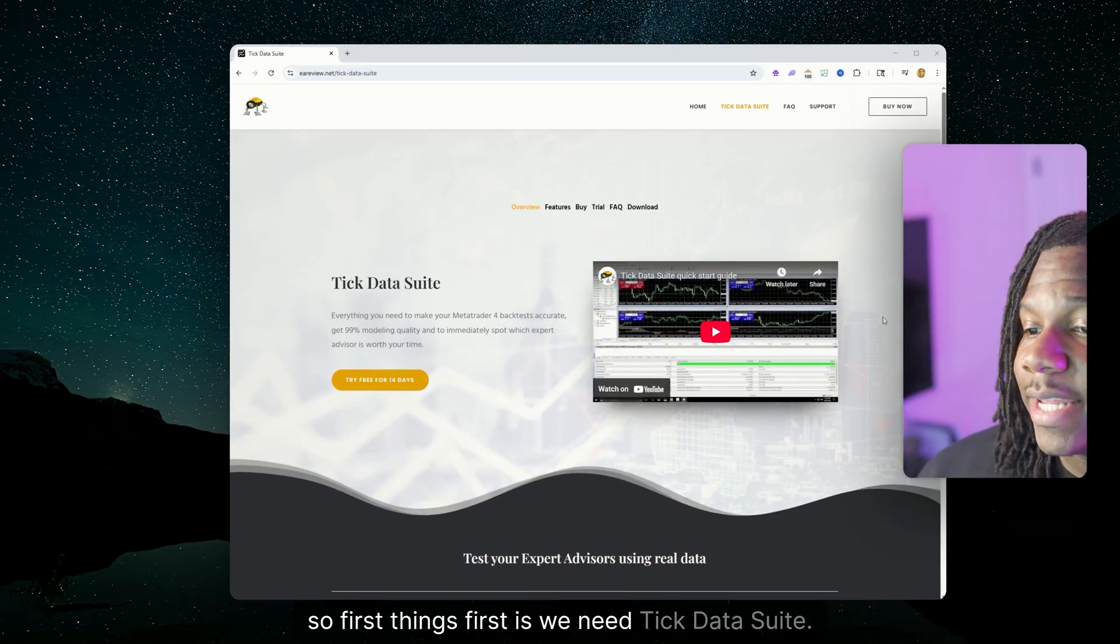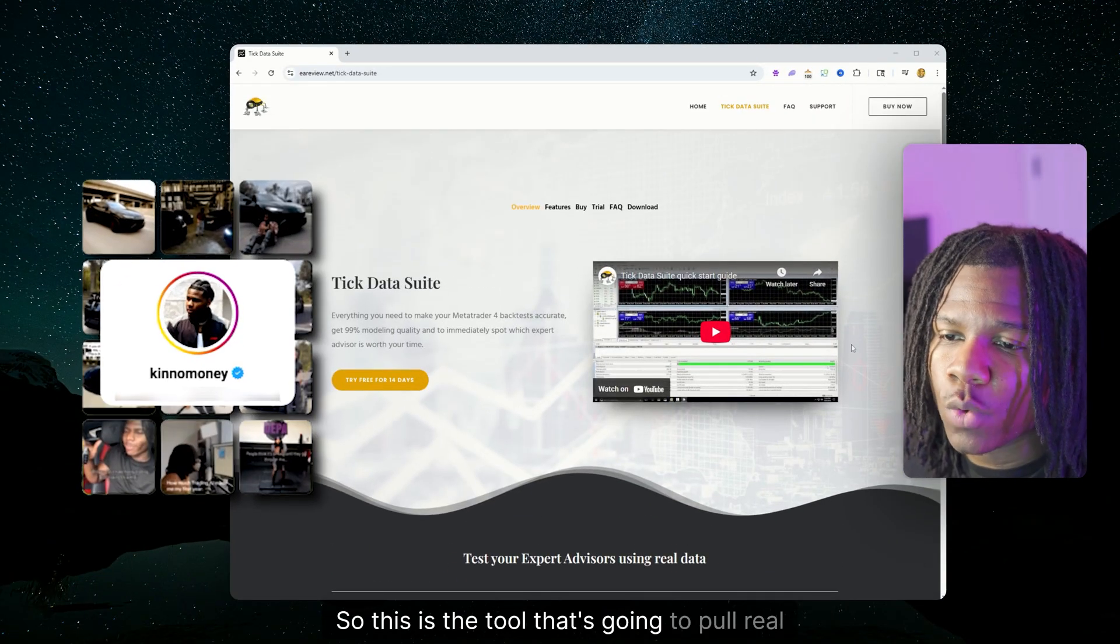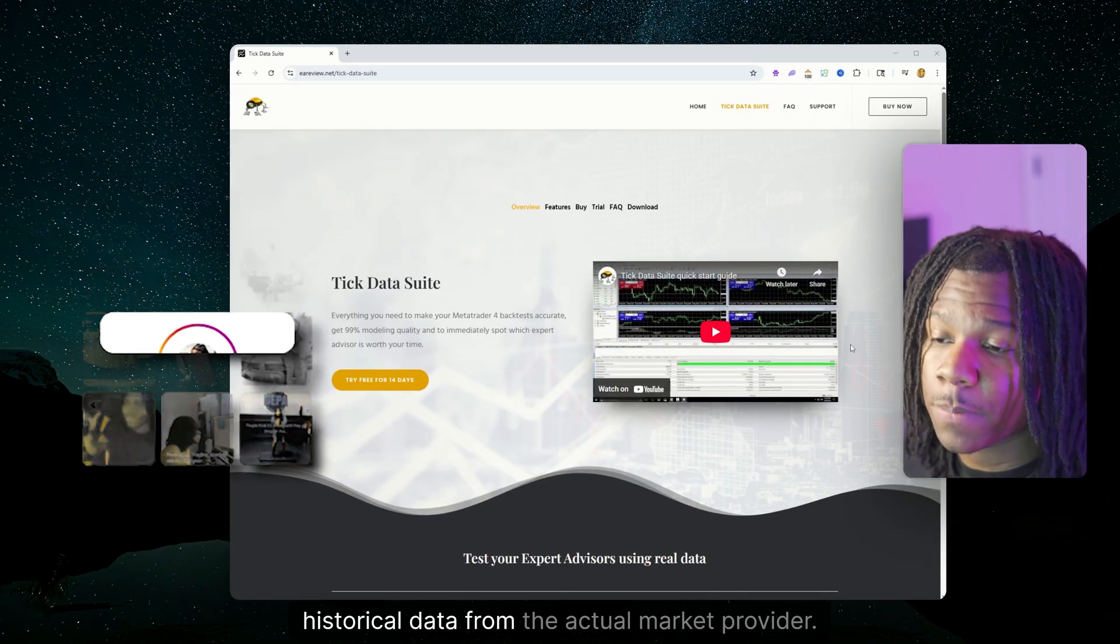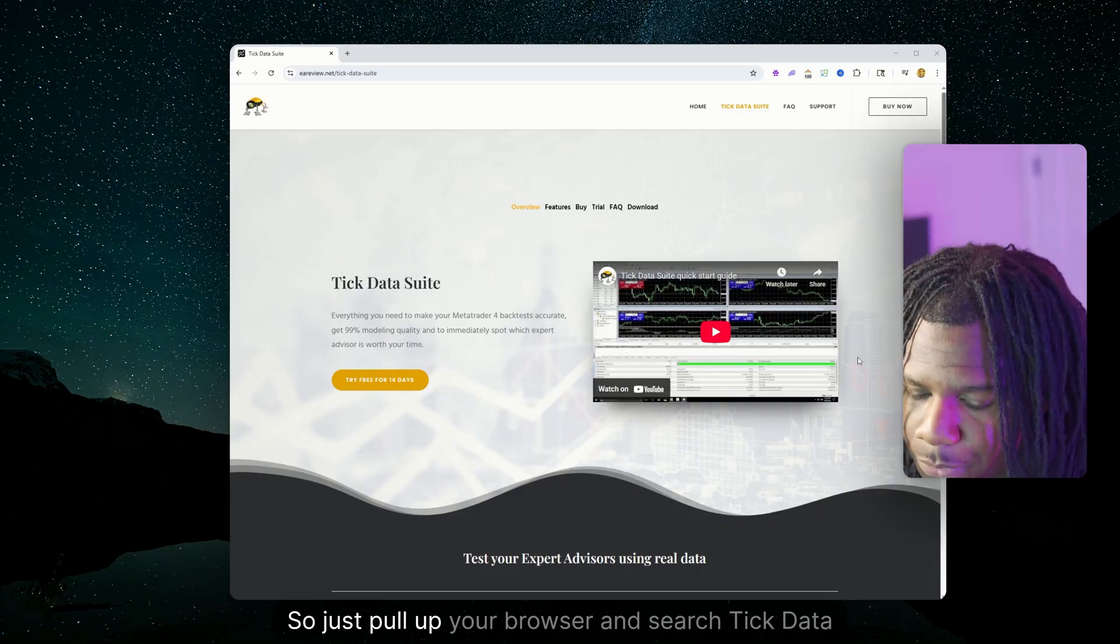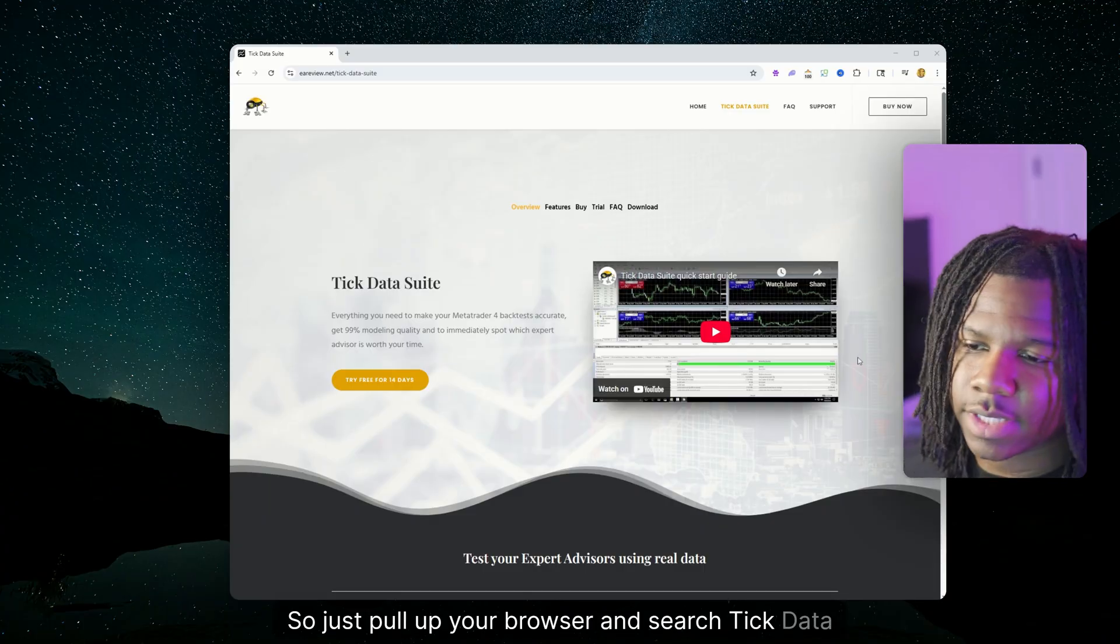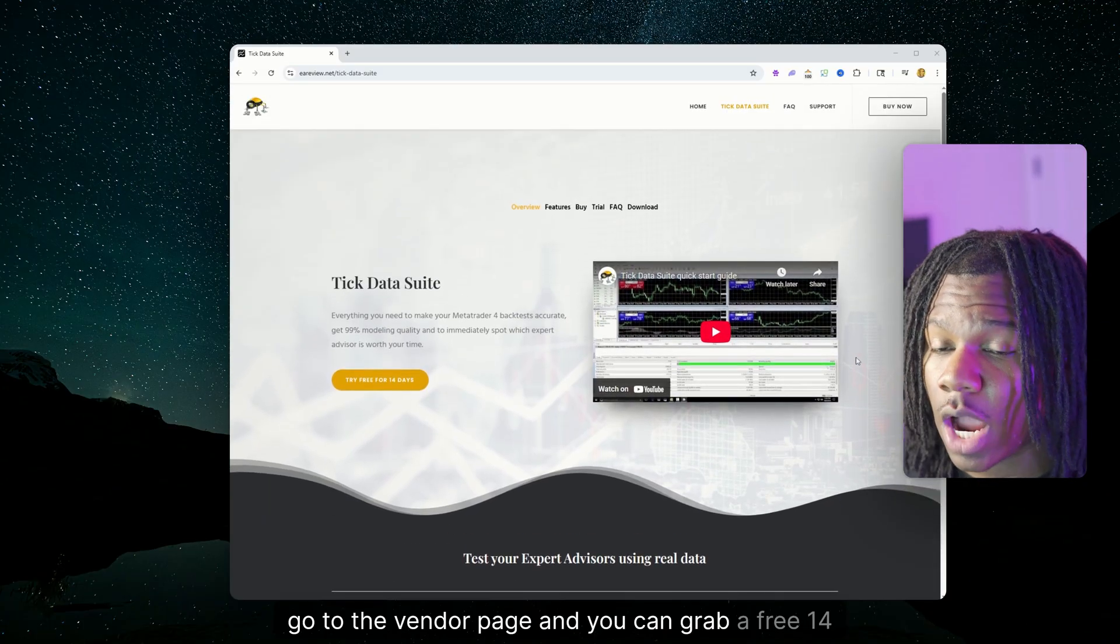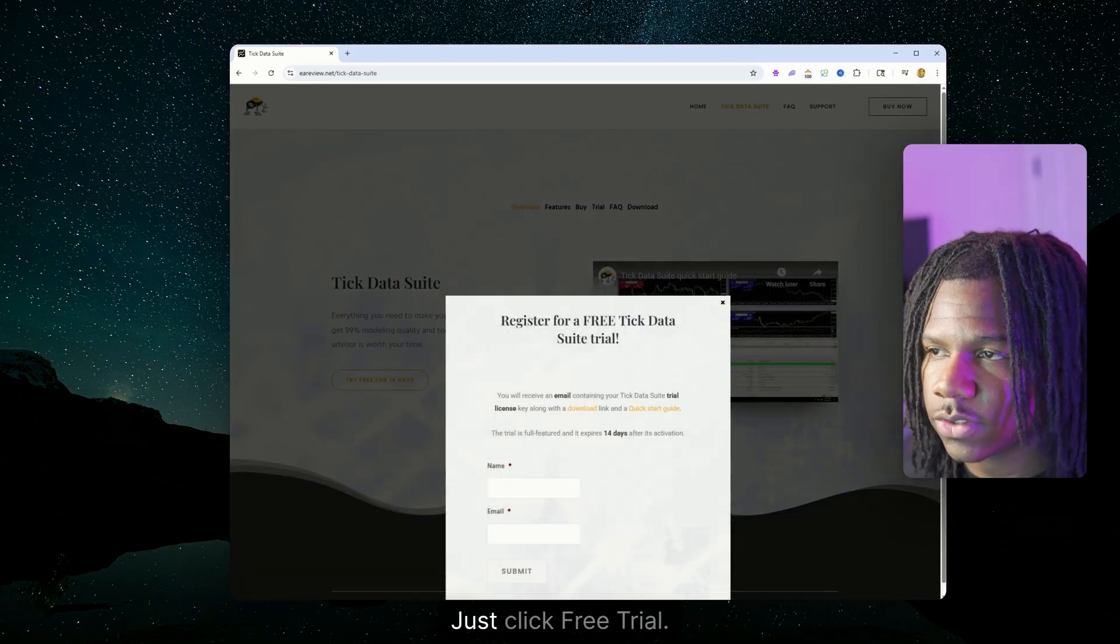First things first, we need Tick Data Suite. This is the tool that's going to pull real historical data from the actual market provider. So just pull up your browser and search Tick Data Suite. Go to the vendor page and you can grab a free 14-day trial.